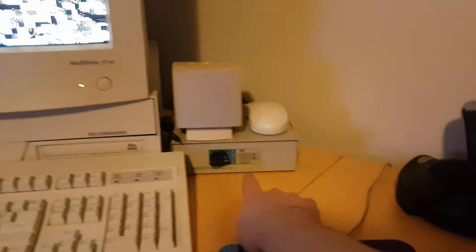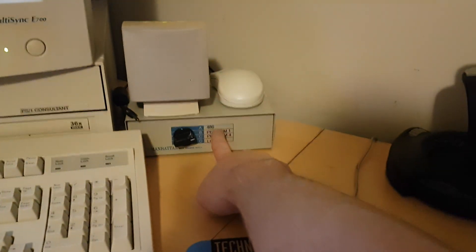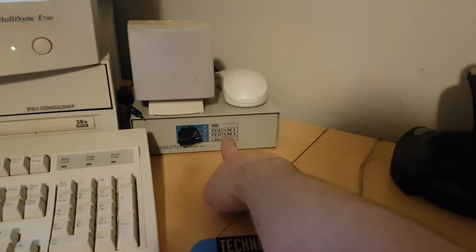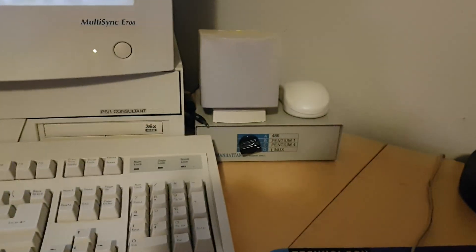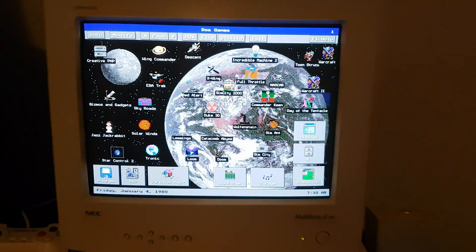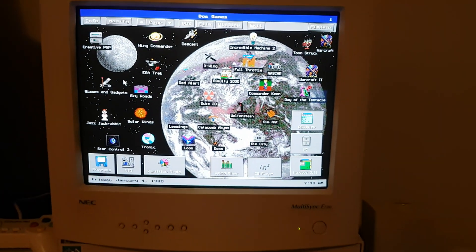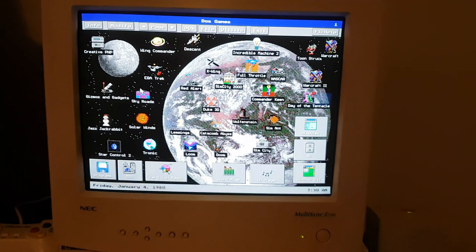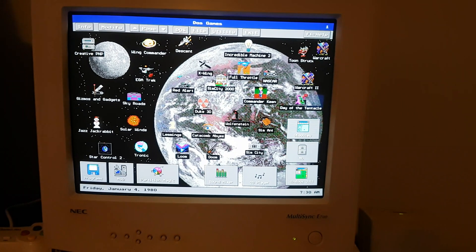I have a KVM switch and I have my 486, Pentium 1, Pentium 4, and my Linux server connected to it, so I can use them all here which is great. My Pentium 1 triple boots between MS-DOS, Windows 95, and 98.